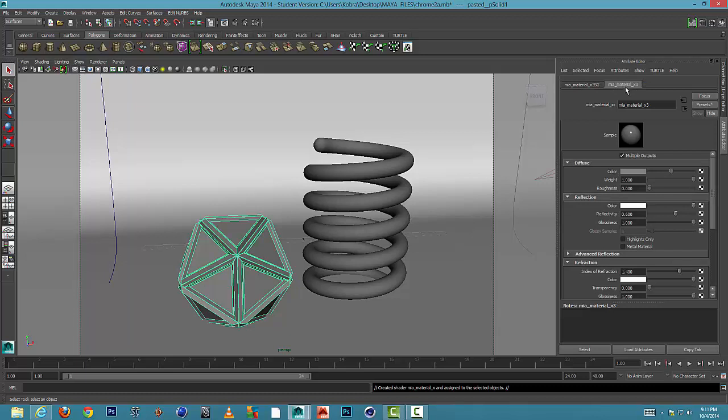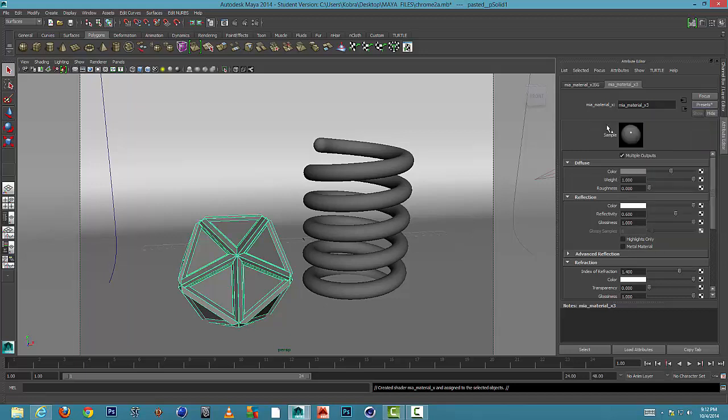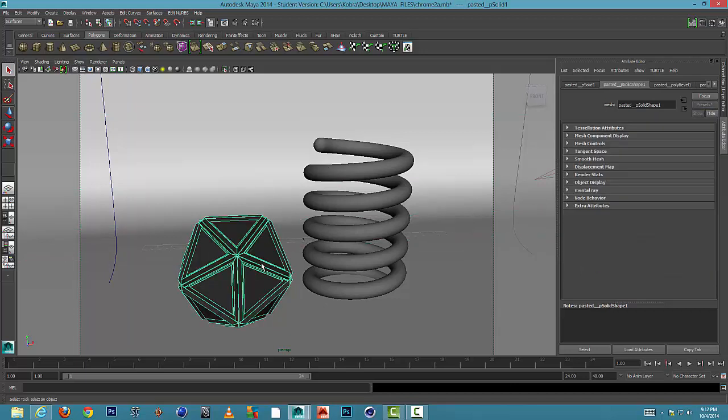It'll probably say times one or number one. And where it says presets, if I hold down presets, I can go to Chrome and replace. Okay, it doesn't look like anything now but it will once we render.